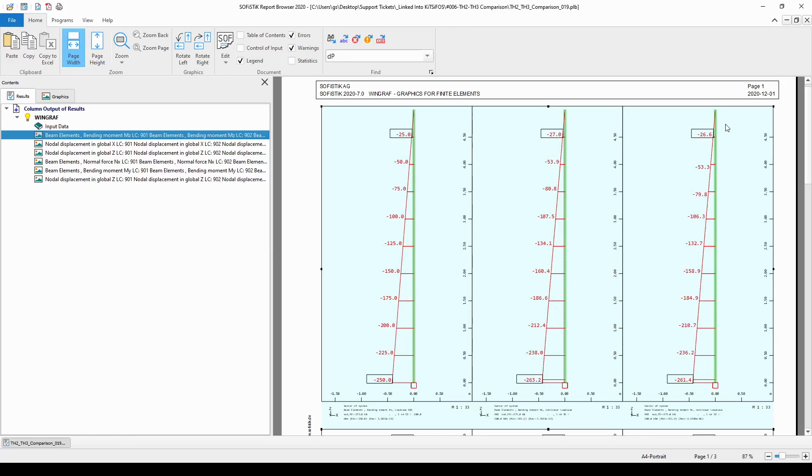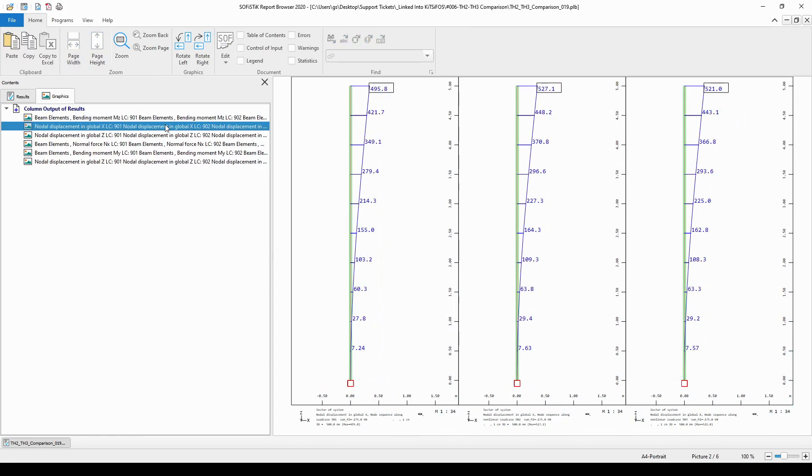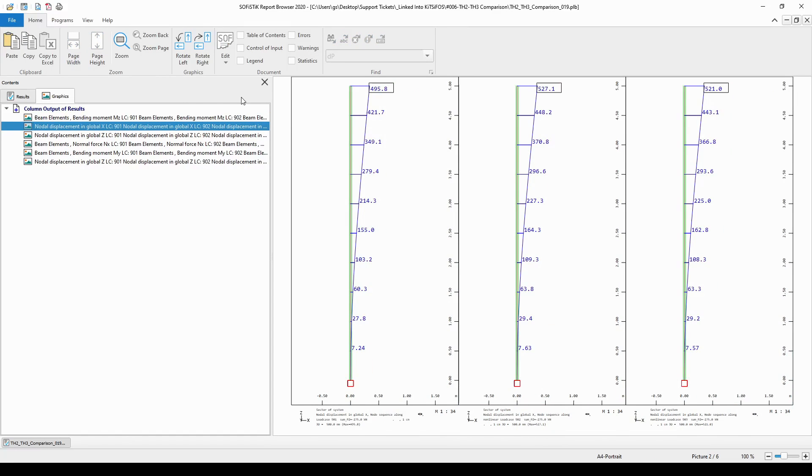Maybe I will go to the graphics and only look at the graphics. The first one is the bending moment diagrams. The second one represents the nodal translation of the model.